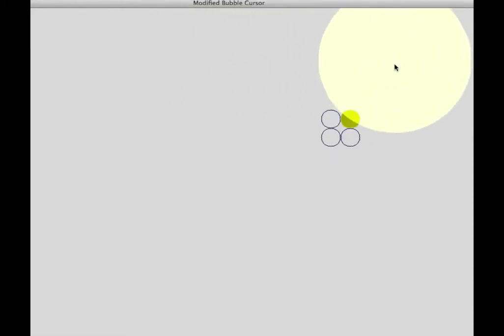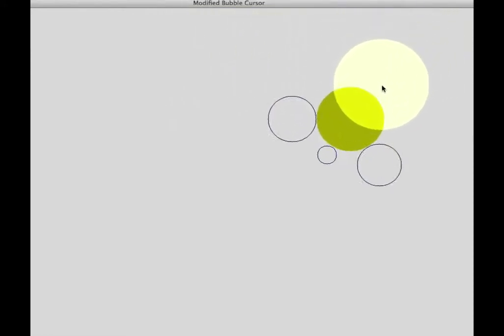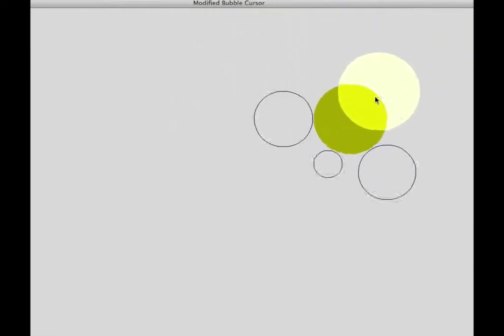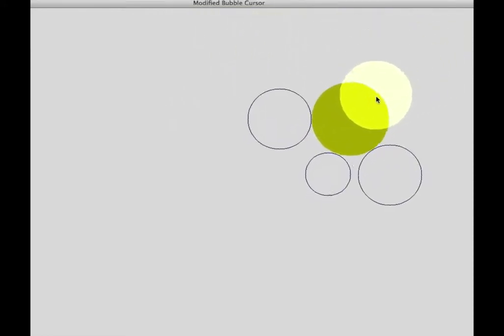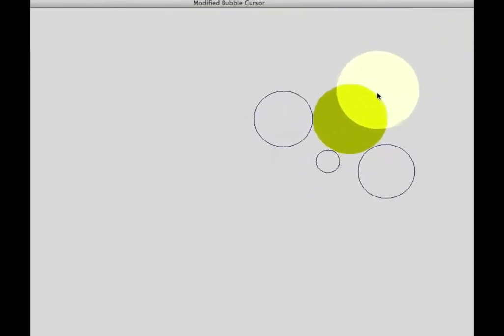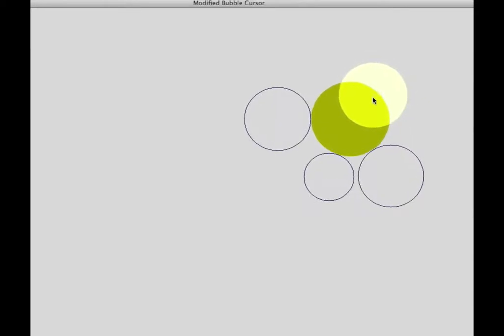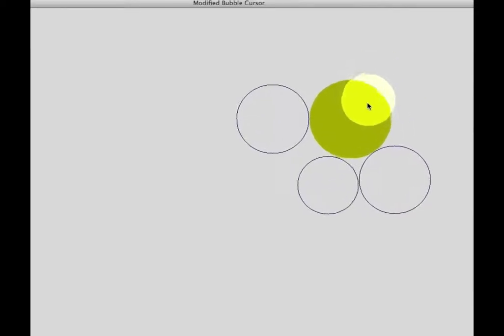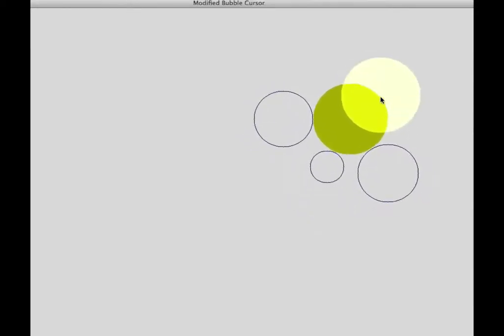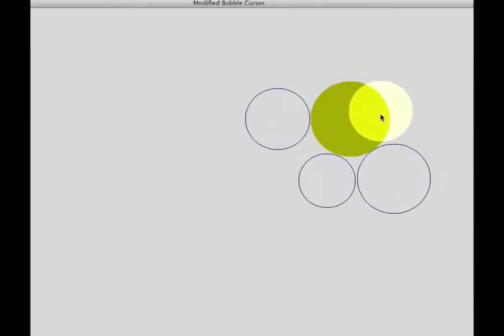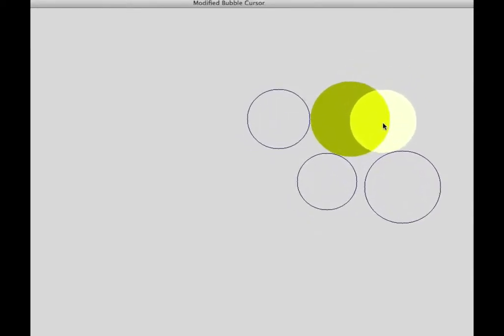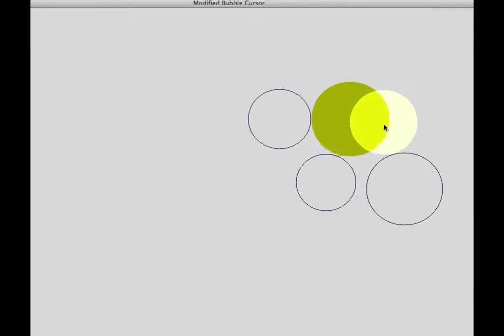Our zooming algorithm had two aspects: target expansion and target displacement. This example shows the cursor pushing another target away from it while the zoom is engaged.